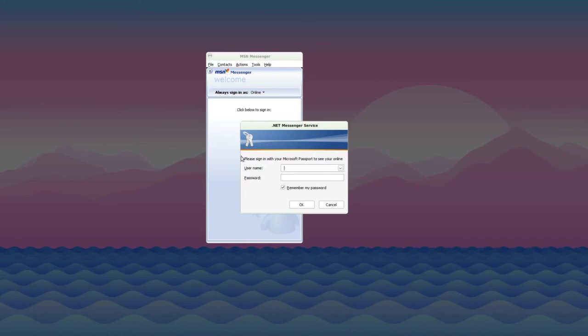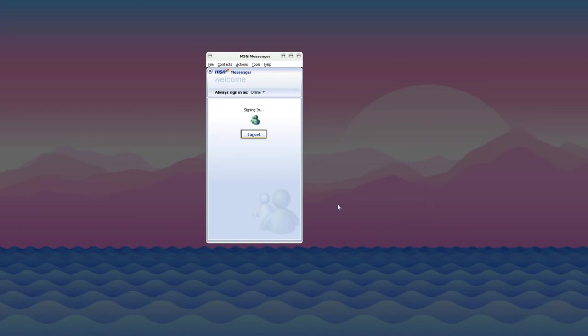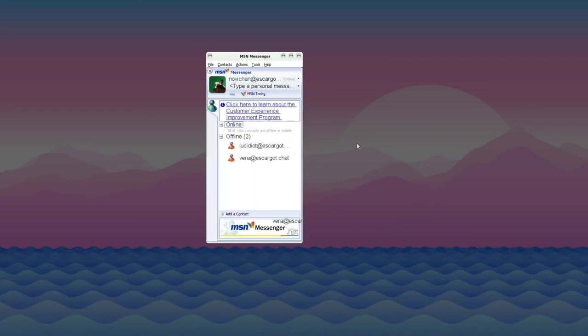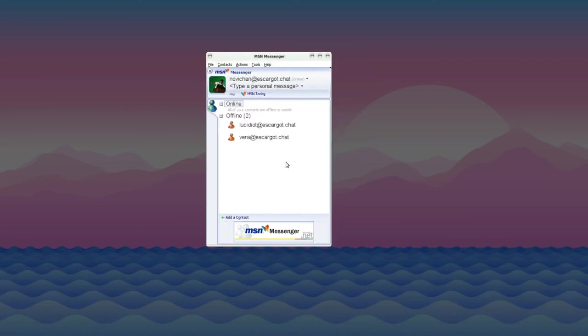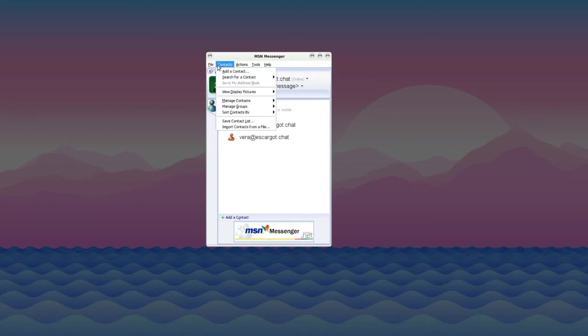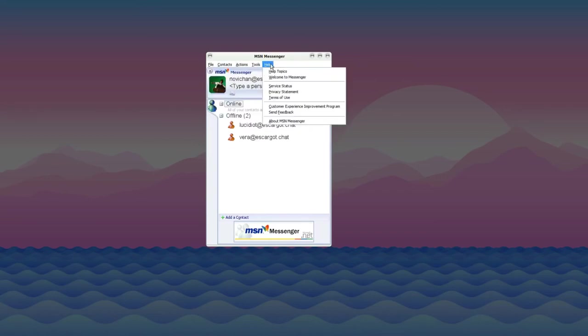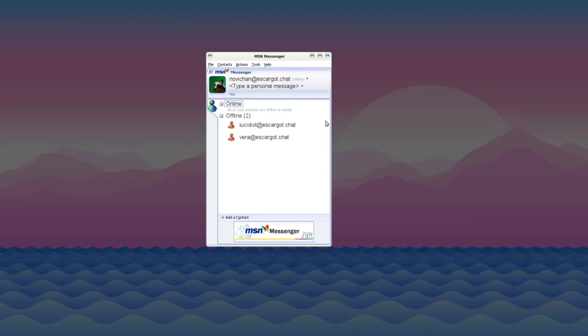Here you can see MSN Messenger in all its glory. Click the sign in button and you'll be asked for your credentials. Put in the username and password you registered with on escargo.chat. My username is nobichan at escargo.chat. Press OK. I don't want to join your customer experience program, Microsoft. Sadly, nobody I've added is online right now, so I can't show the messaging functionality. That's why I'm making this video—feel free to add me on MSN and we can talk. I can assure you everything works as expected. I've used it before when people are actually online, and it's pretty good.